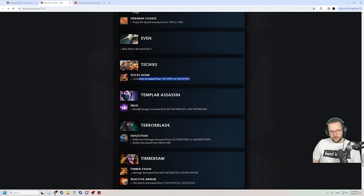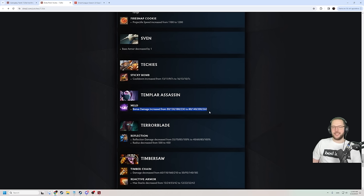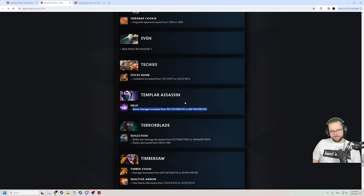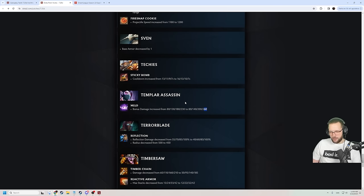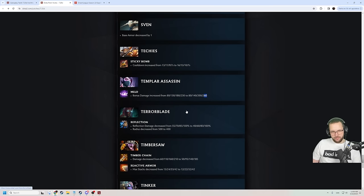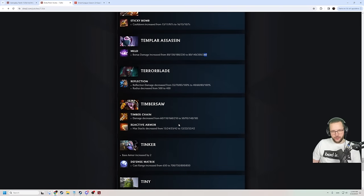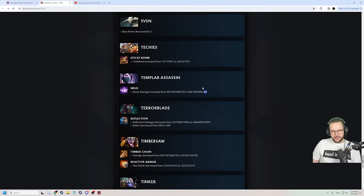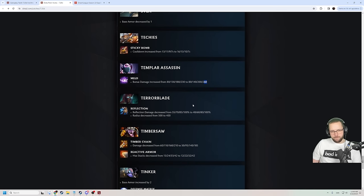TA! Bonus damage increased from 80, 130, 180, 230, to 80, 140, 200, 260. TA buff. More damage. I love it, dude. More damage. That means my double meld trick is gonna now have 60 extra damage. I'll take what I can get, dude. Like I said, most heroes are getting nerfed in this patch, so... This is not like the biggest buff ever, but it's a buff. I'll take it. Pretty good.